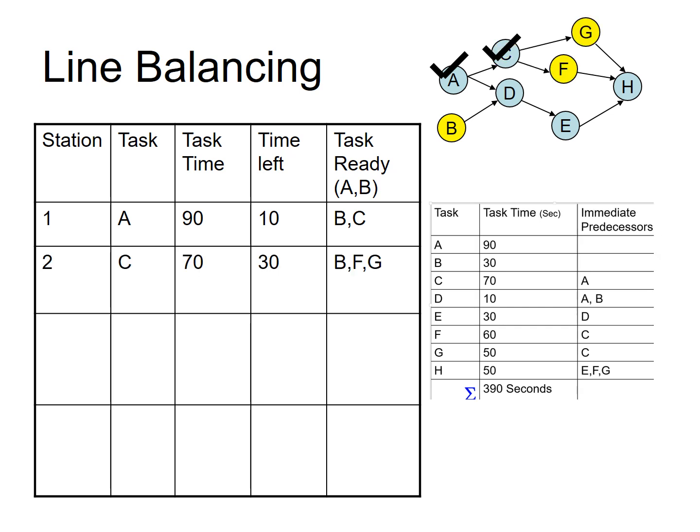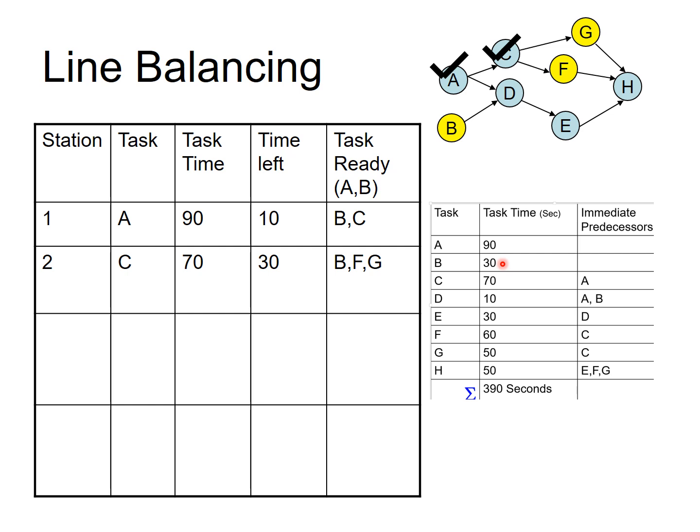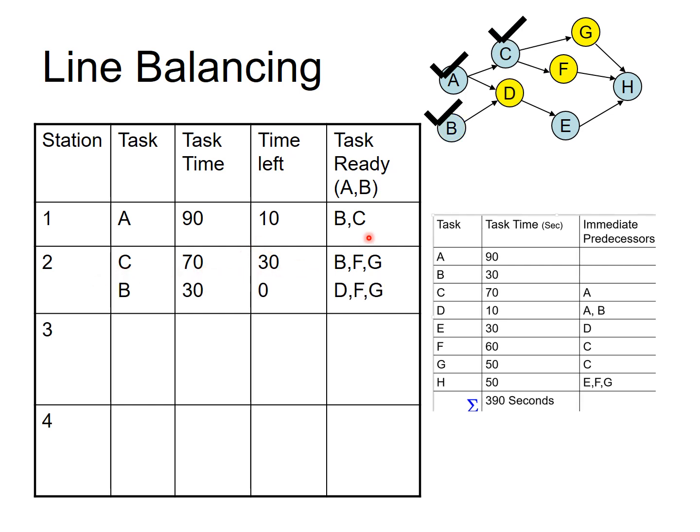So, we will go to station number 2. And between B and C, C takes longer. Therefore, we allocate C. And as soon as we do C, you will notice we now can do B, which was available previously. And after we do C, even F and G become available. Now, B takes 30 seconds, F takes 60 seconds, and G takes 50 seconds. Obviously, strictly following the longest operation time heuristic, you would like to allocate F, but you don't have enough time available at this station. And therefore, you will bend the rule a little bit and allocate B at this station, because B will fit in station number 2, because C took 70 seconds, you had 30 seconds left. So, we allocate B at this station. And after you do B, the tasks which are ready are going to be D, G and F. And again, you will have to go to now next station as you have used up all the time at station number 2.